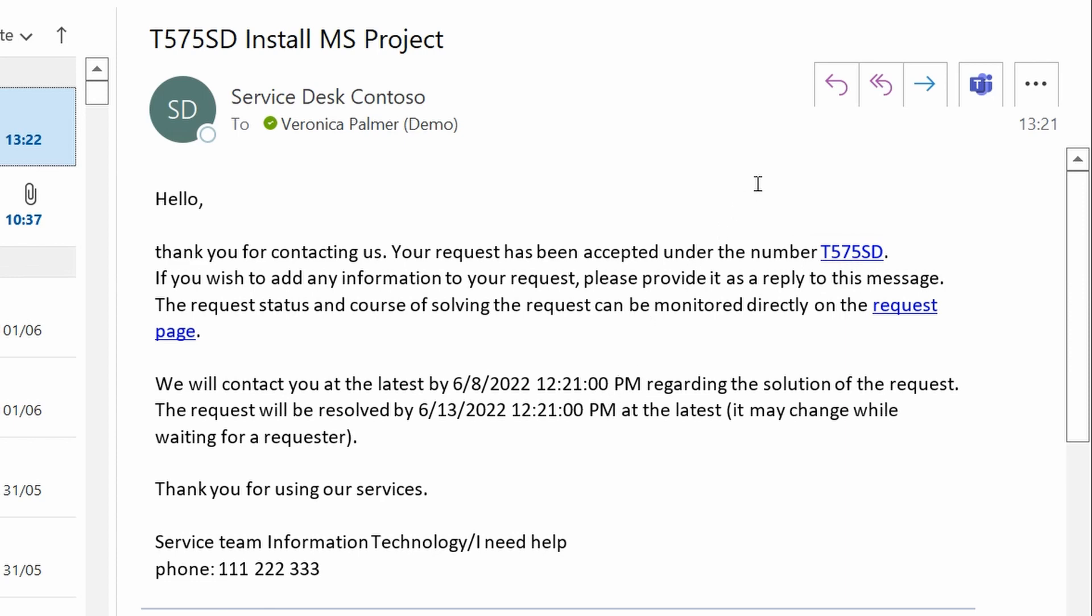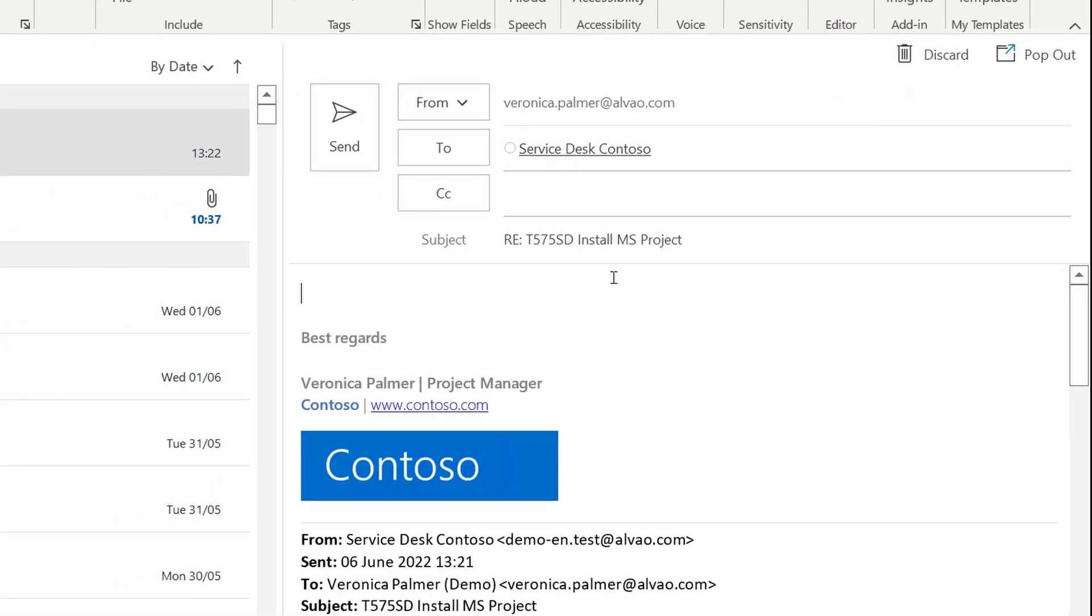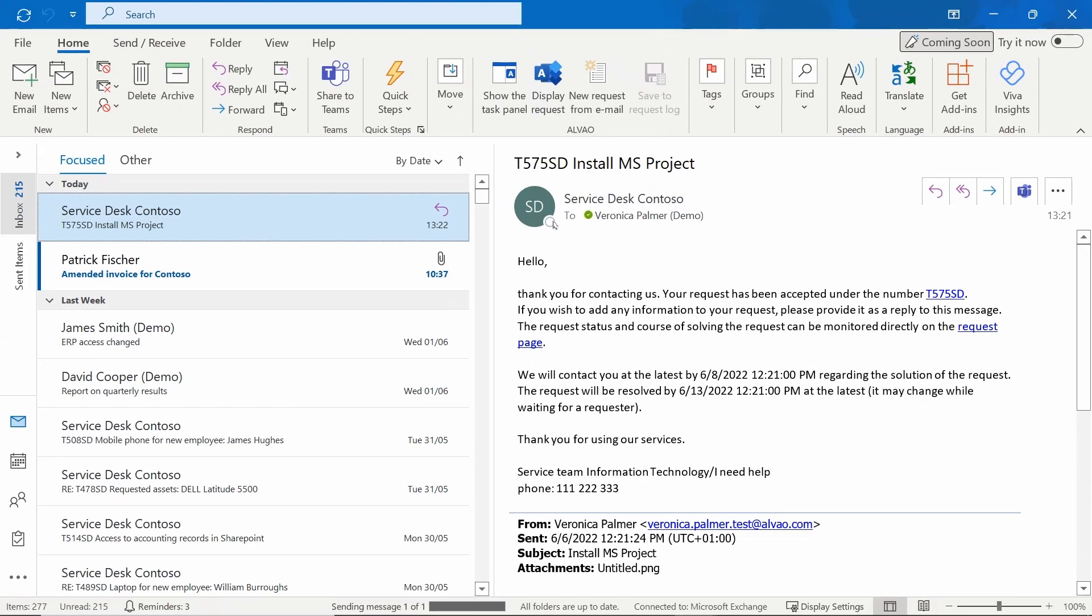Veronica decides to add more information to the request. This causes her no hassle; she simply replies to the email. Her reply is loaded into the system and automatically paired with the existing request.